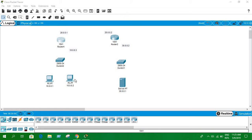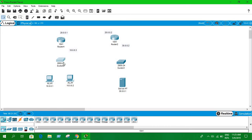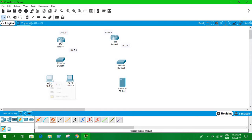Today we're going to see dynamic NAT. I have taken routers, a switch, and PCs, and I have used a server. As in our previous video where we did static NAT, the configuration and setup is almost the same — we're using a server and two host PCs, connected with a switch, and the switch is connected with routers. Let's connect them with wires.